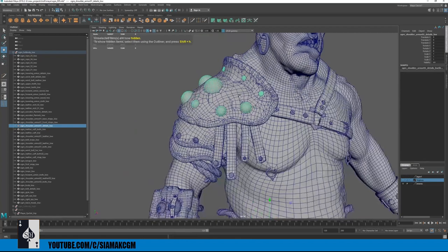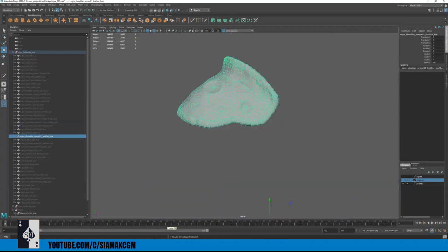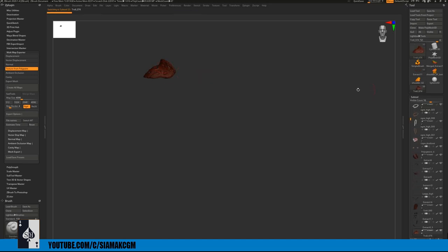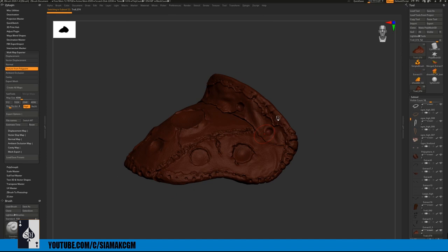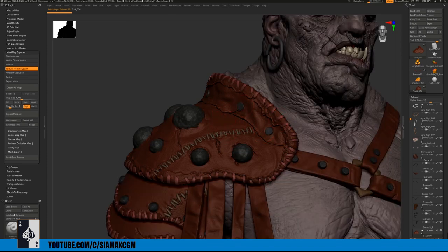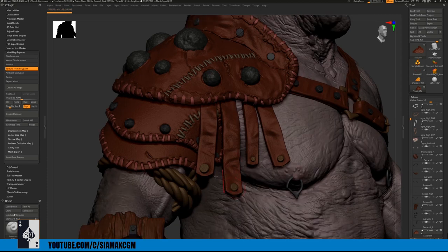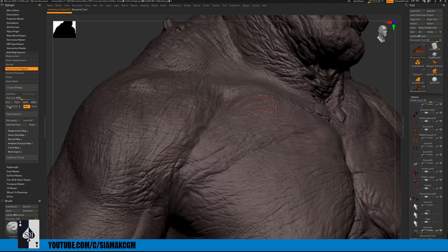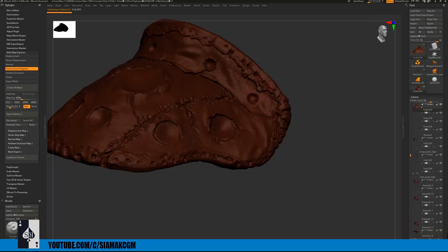In ZBrush, this character's shoulder pad comes with stitches, metal pieces, and straps. I want to bake the straps as a separate geometry, the buttons as a separate geometry, and the leather shoulder part including the stitches separately — so each element bakes without bleeding into the others.